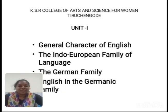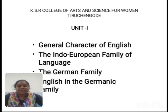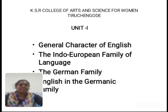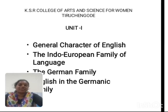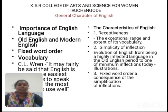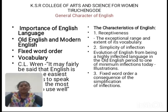The first topic is the general character of English. The second topic is the Indo-European family of language. The third topic is the Germanic family. The fourth topic is English in the Germanic family. These are the topics in Unit 1.